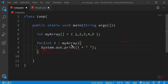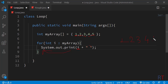In the first iteration the variable i will contain the first element which is 1, so it will print 1. In the second iteration i will contain 2 and print 2. Then i will contain 3 and print 3, then 4, and finally the last element 5. After accessing all the elements the control will exit the for loop, and we expect this output on the console.